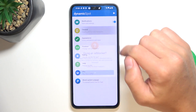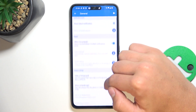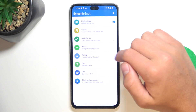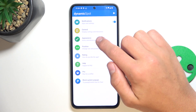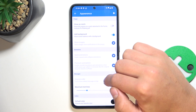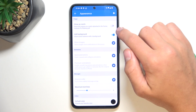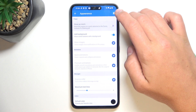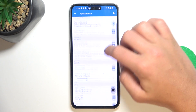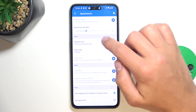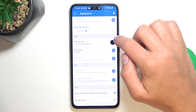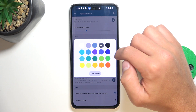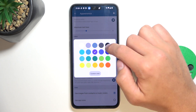You can go into General to configure something. More important is going to be Appearance, because you can show it as a notch or as a background. You can also set maximum text lines and select a color for this pop-up.